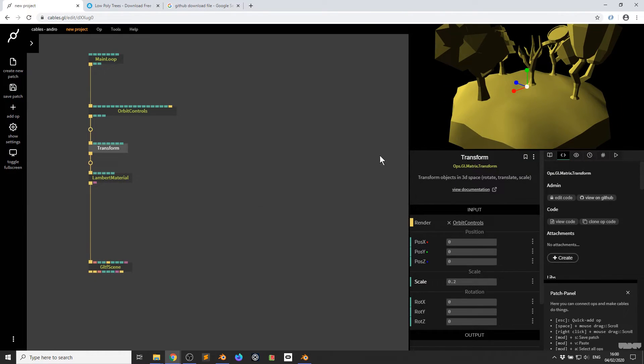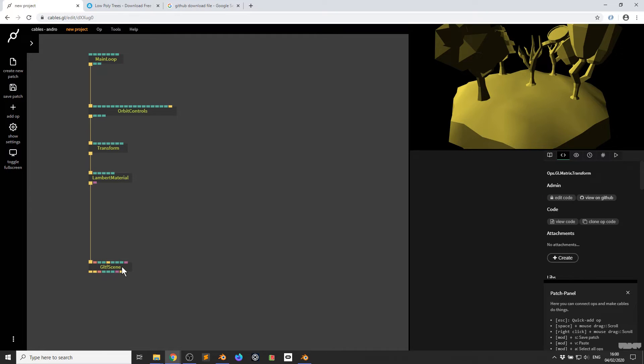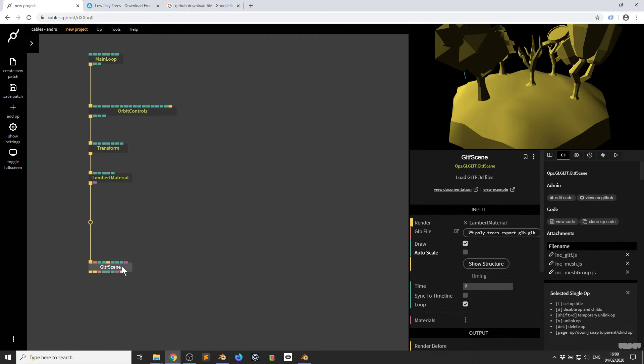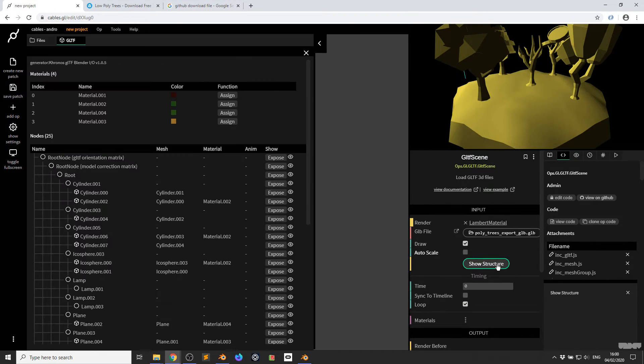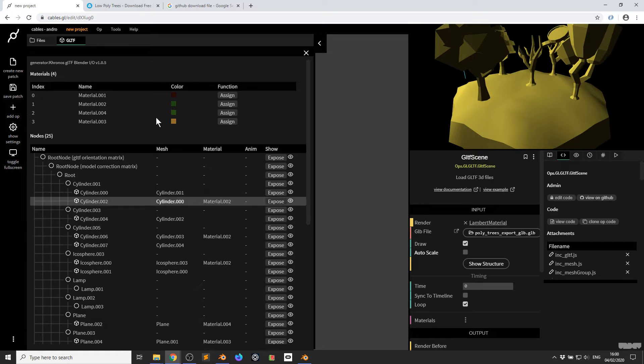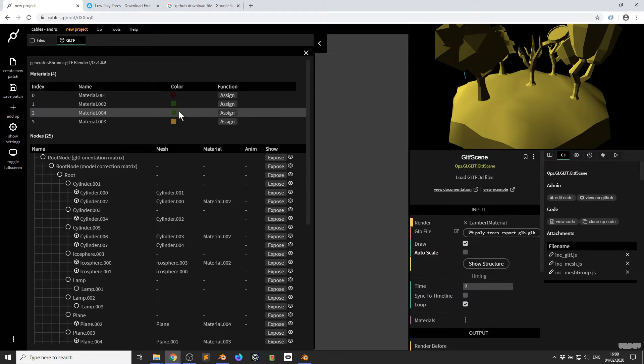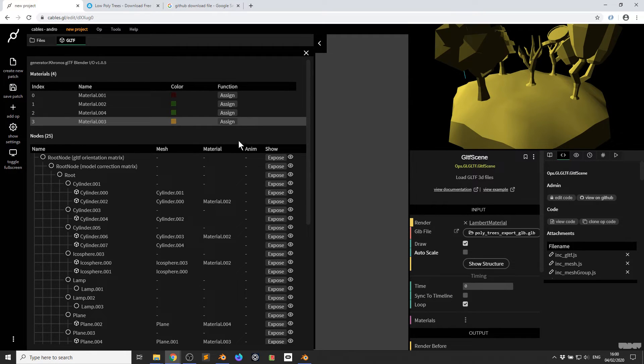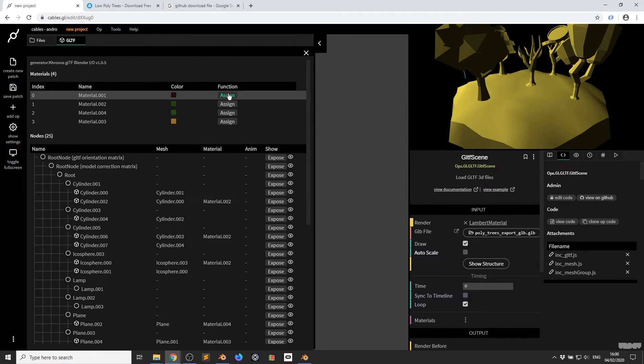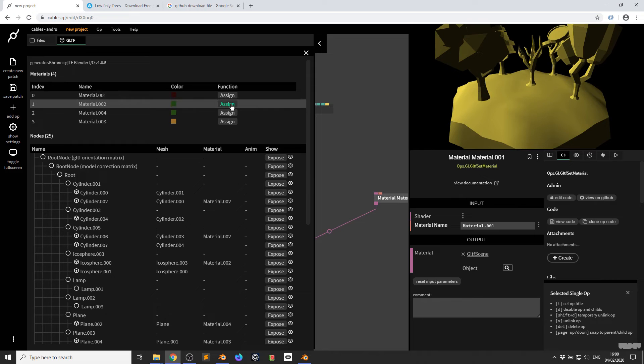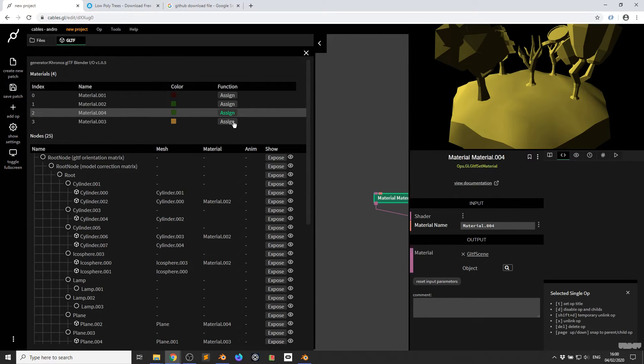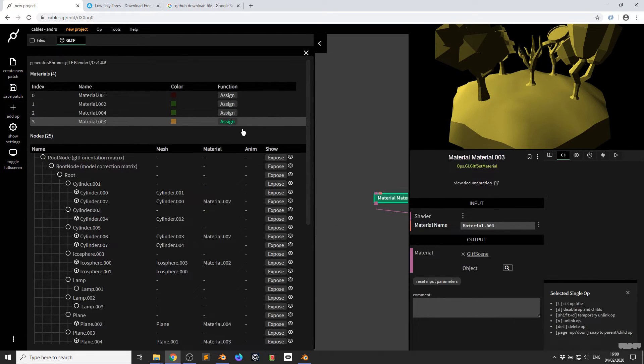So now I want to just give them all a separate color. So I'm going to click show structure and there's only four materials here. So I'm just going to click this one, this one, this one and this one. Press escape.